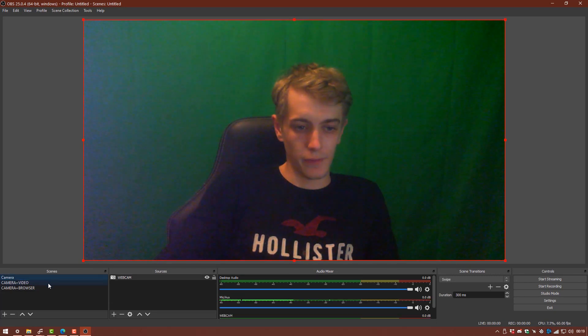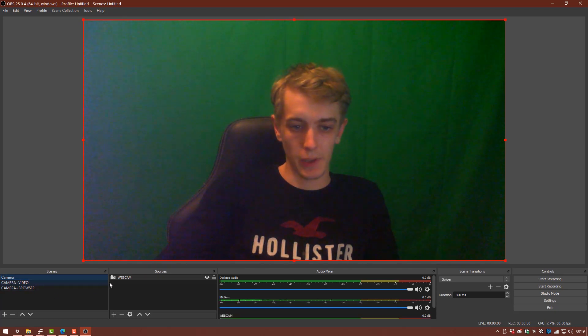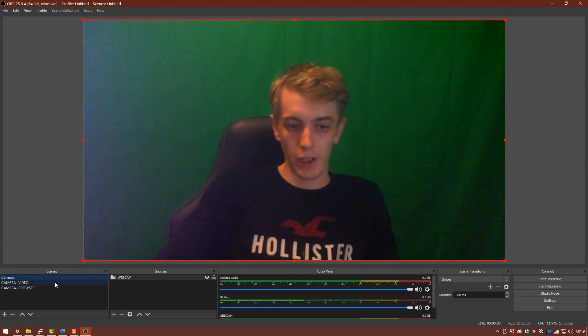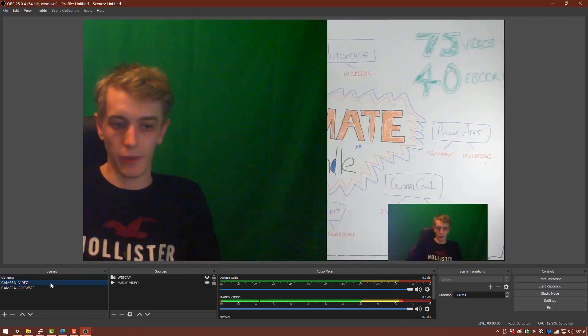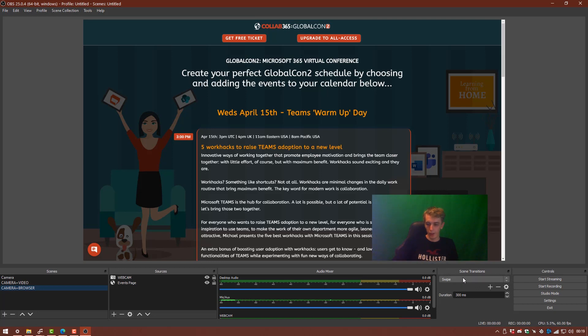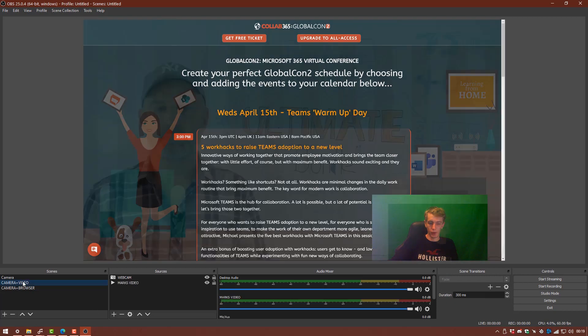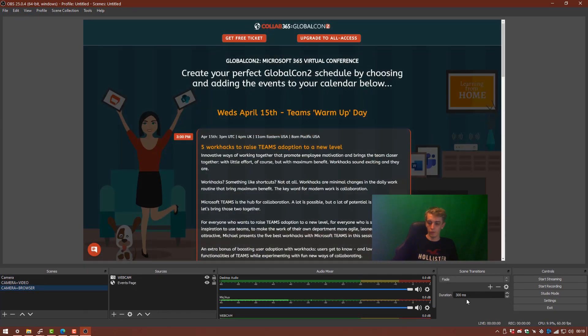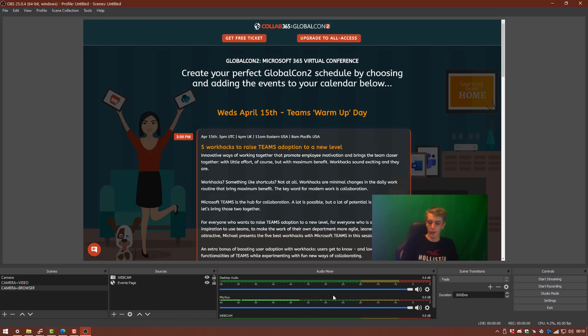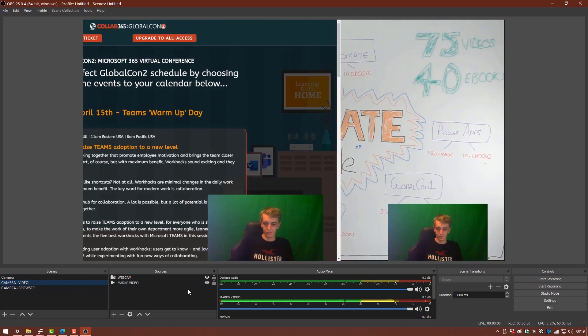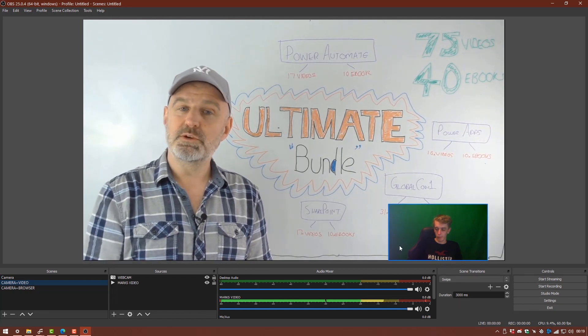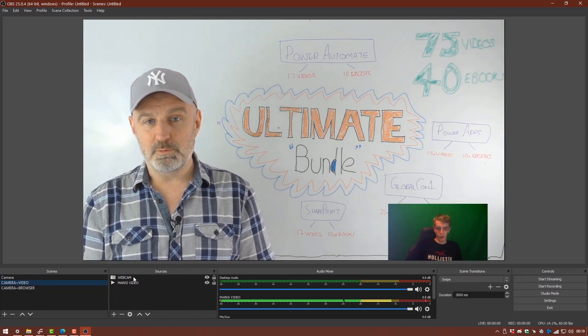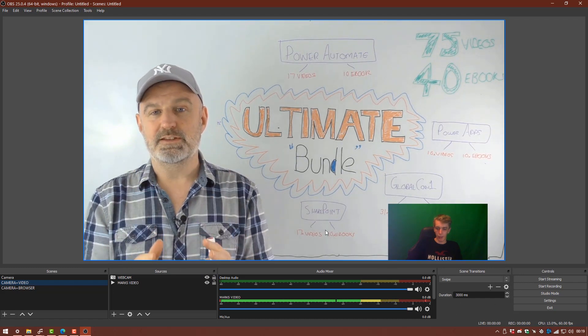So we've created a few different scenes now with a few different sources. And you can change this literally just by clicking on the scene. But you notice it's sliding to the left and that's because in the scene transitions down here on the right, I have it set to swipe. You can also set it to fade. So when you switch, you'll just fade between them. And you can set the duration in milliseconds of the transition. So if I wanted like a really long swipe, I could set this to 3000 milliseconds, which is three seconds. And then when I do swipe here, it'll be a really slow swipe.